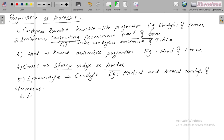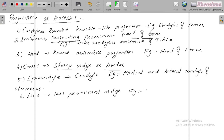The sixth one is line — that is a less prominent ridge. For example, linea aspera of the femur.